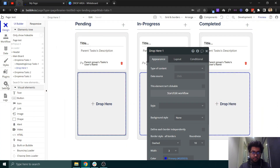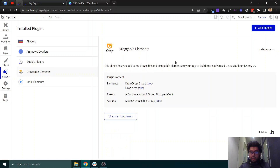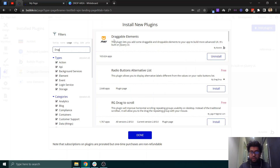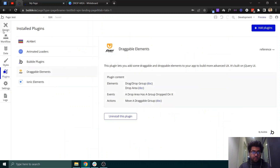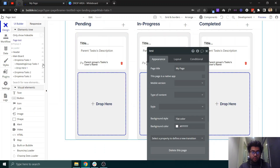Before moving on, you will need a plugin called 'Draggable Elements' — this is by Bubble. You can just install it in your app by searching for 'drag' and it will be visible at the top. Then you should come into the design tab — I've already built it, so let me show you how.